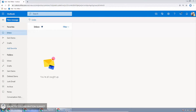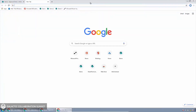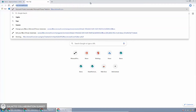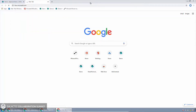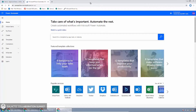Since Rob is the flow author, we'll come over to Rob's instance of Chrome, create a new tab, and go to the flow website at flow.microsoft.com. I'm already signed in. When you first sign into Flow, it'll ask you what's your location. I live in Canada, so you can see it actually redirects to canada.flow.microsoft.com.